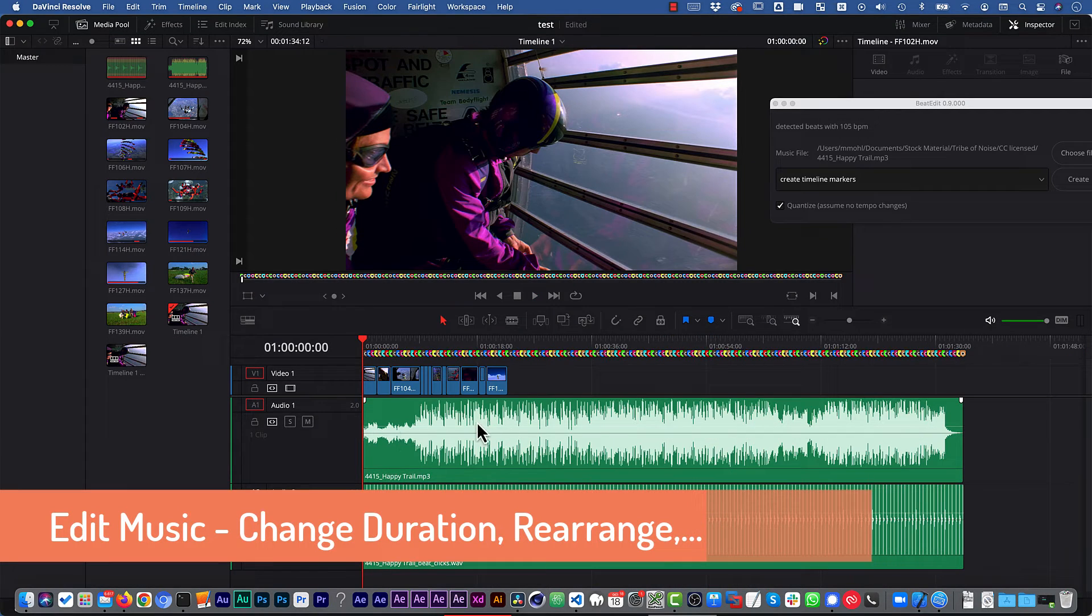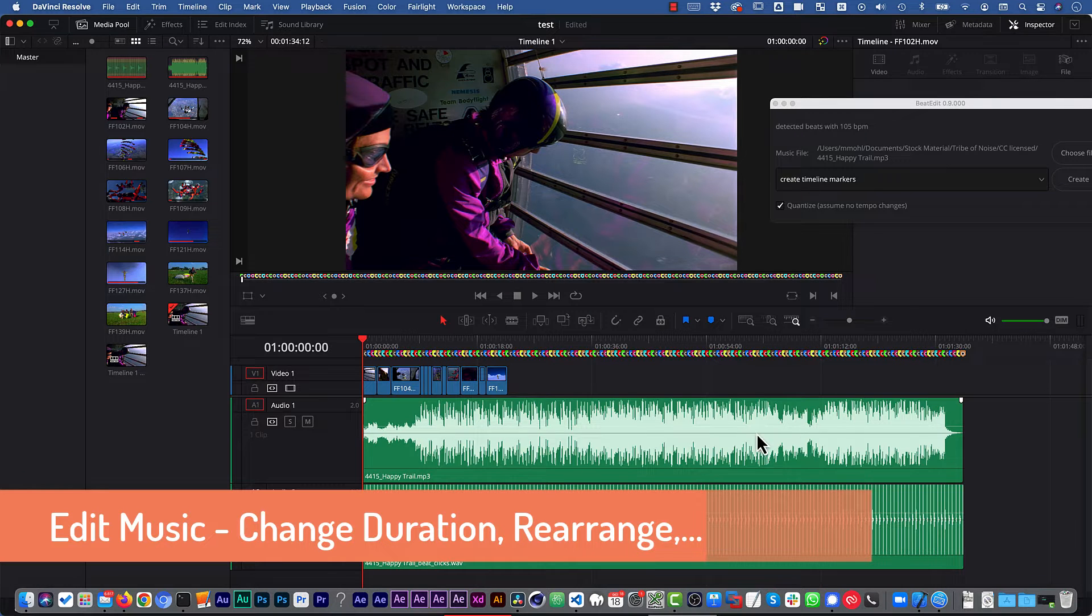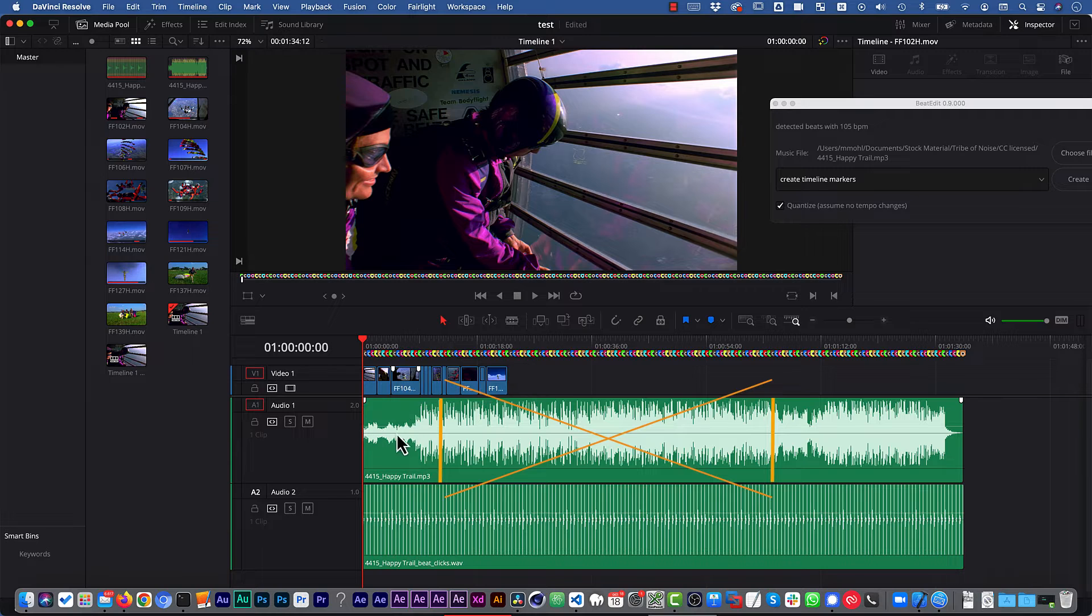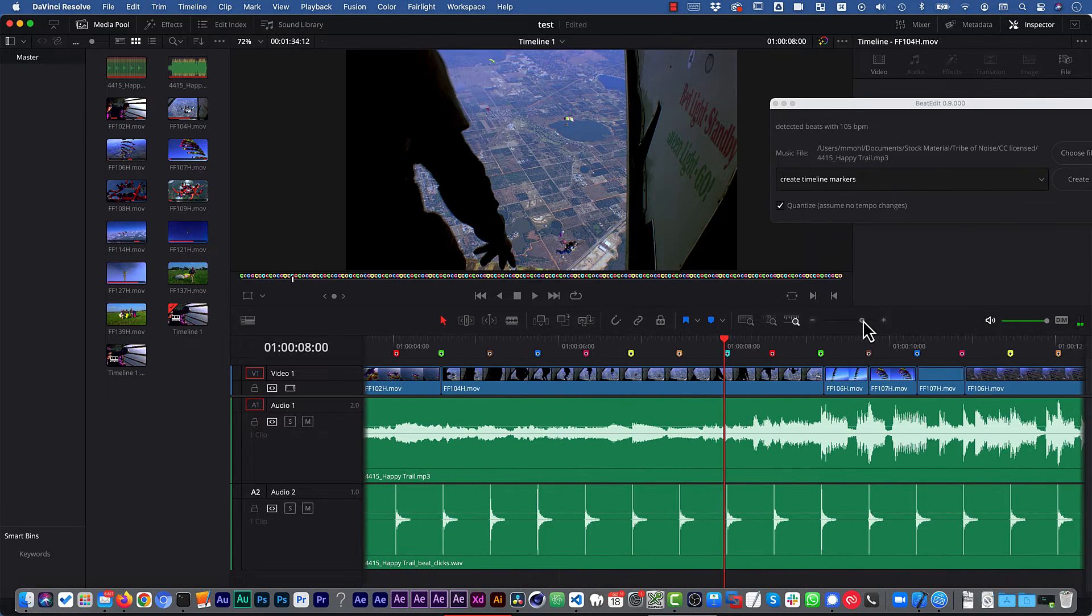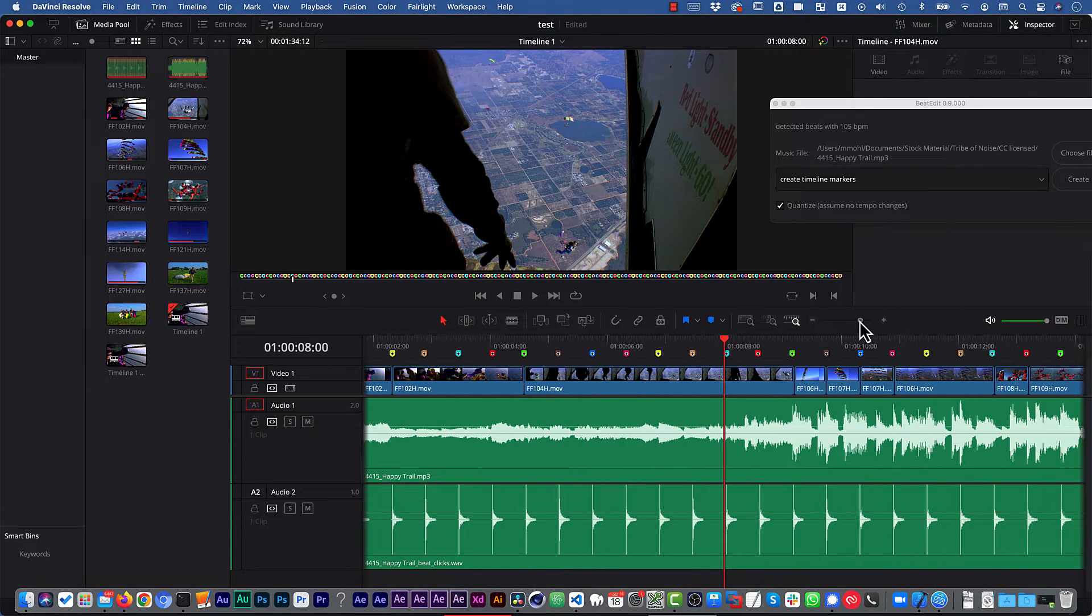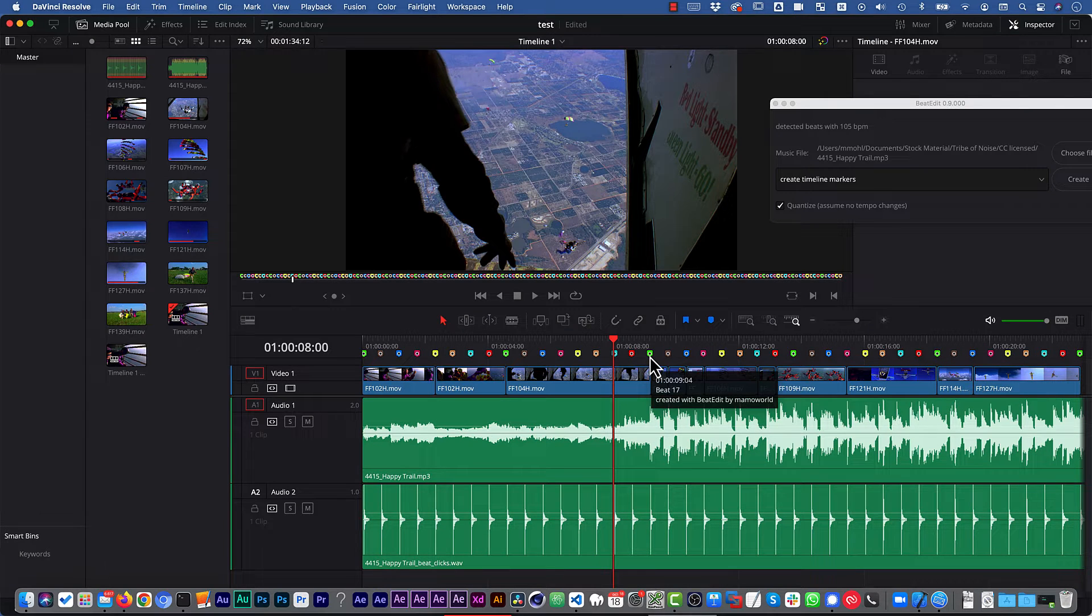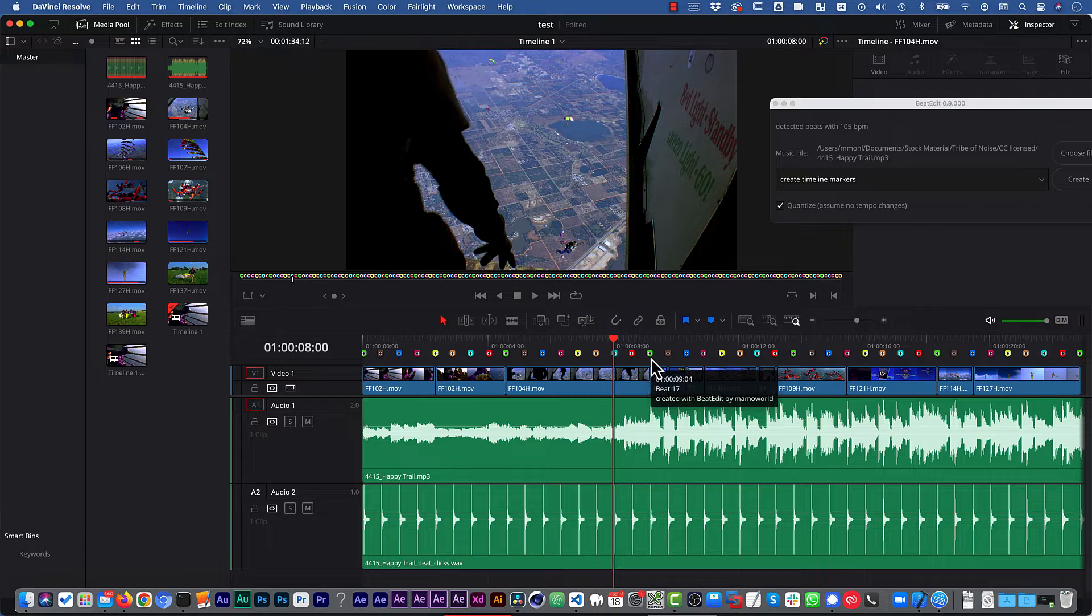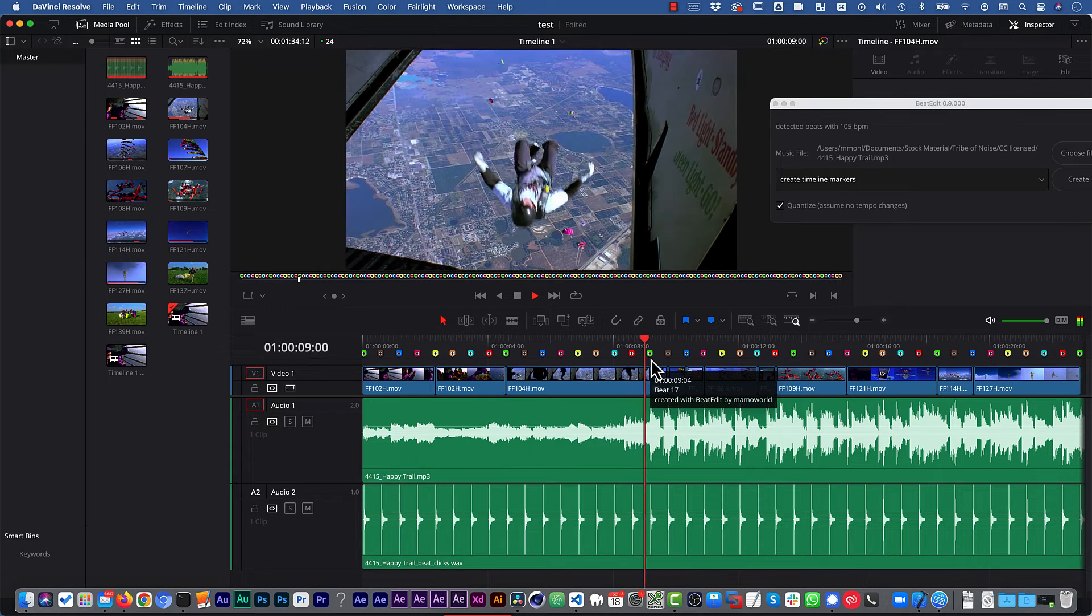The most powerful feature of BeatEdit is that you can use it to edit the music itself. Let's say we want to remove some part of the song to make it shorter. So we zoom in here where we want to do our first cut, and now we have our markers, and those markers have eight different colors. In this case, the green marker is always at the one.